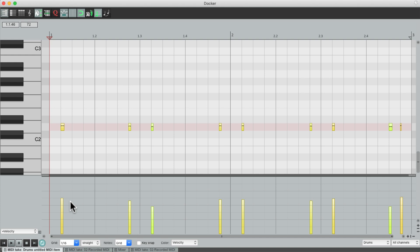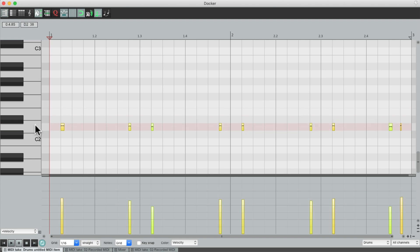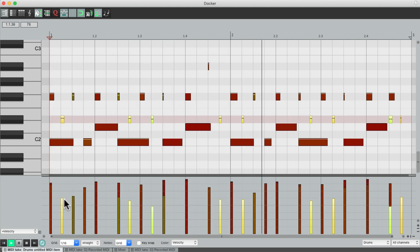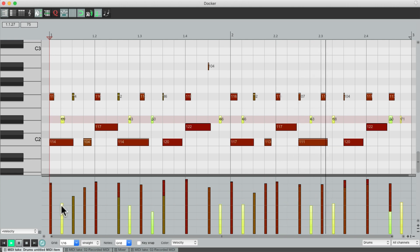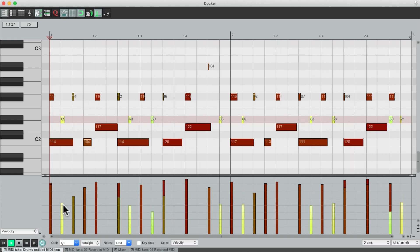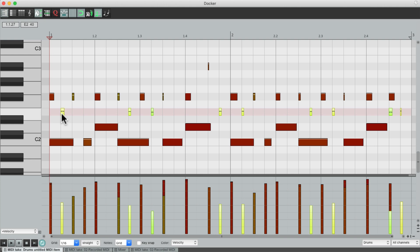And we could also change our note. The snare over here is a bit higher. So let's move it to that sample, or we can move it to the rim shot.